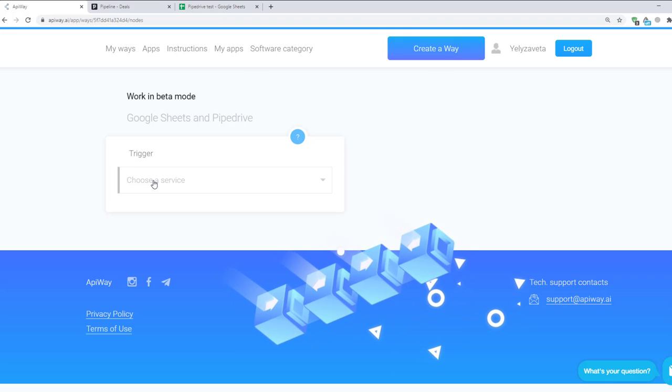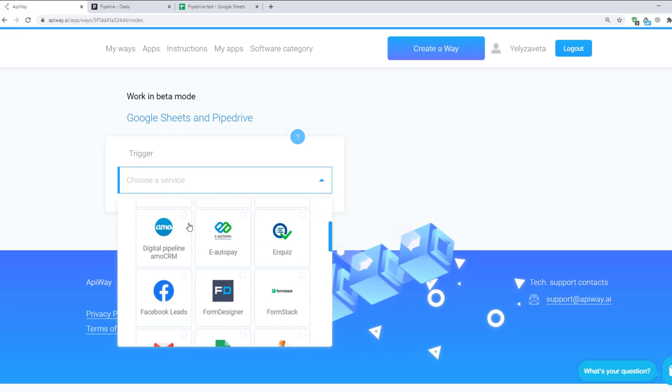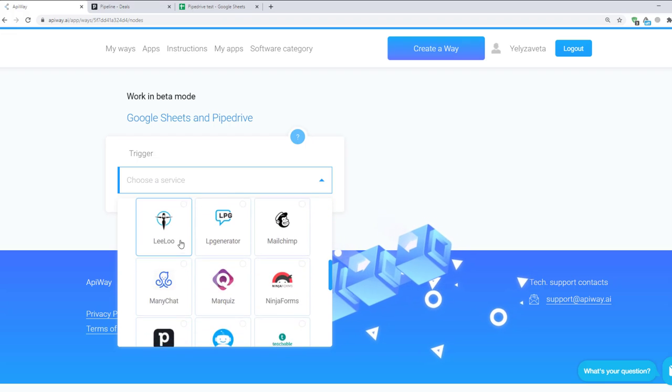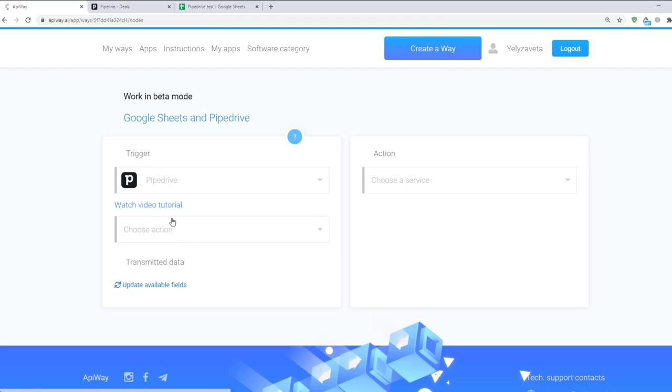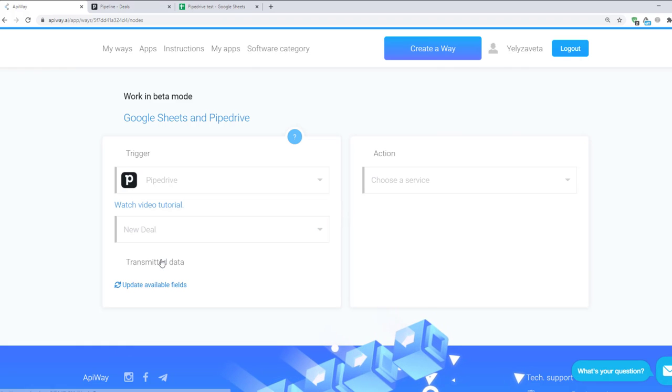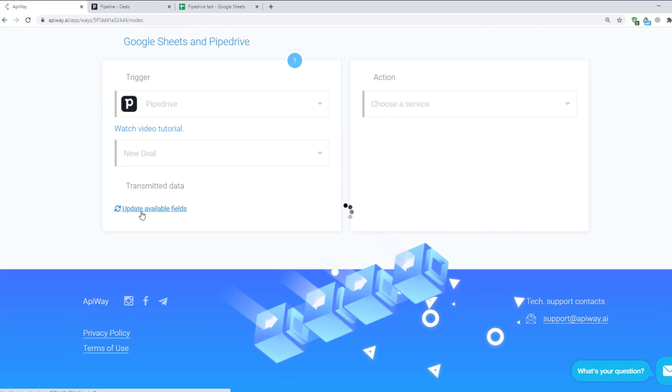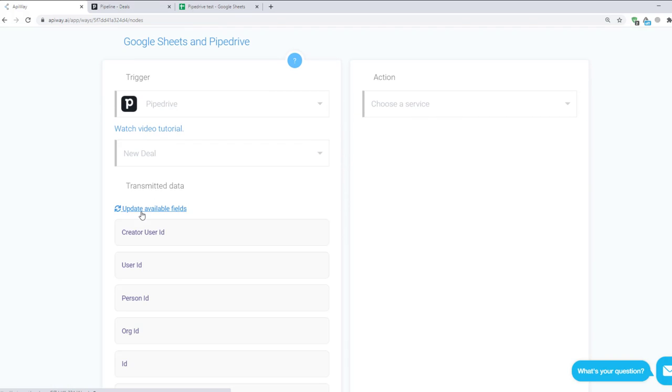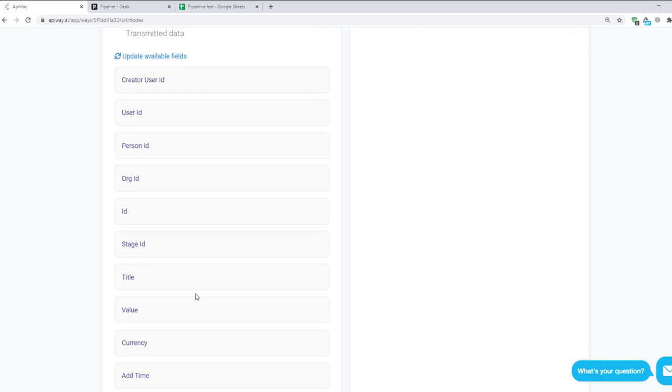Now you should specify the trigger. Here choose Pipedrive. Then choose here New Deal. Then click Update Available Fields. After a moment various fields appear. It's the data you are able to send. These fields differ according to the trigger you chose. For a new deal it's kind of status, value, add time, close time and others.